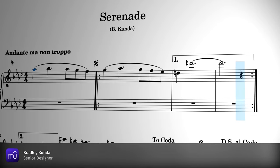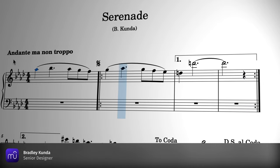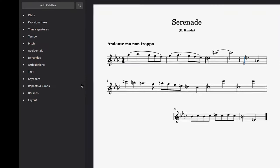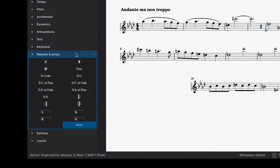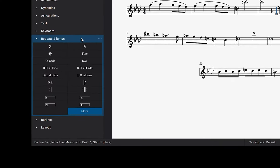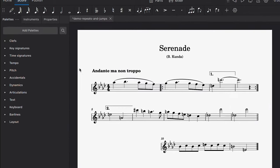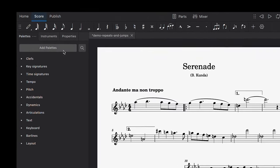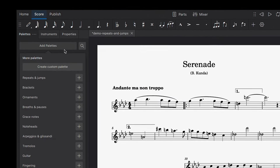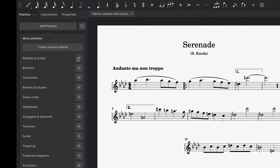If you'd like to set up repeats in MuseScore 4, first open the repeats and jumps palette. If you can't see this palette, you'll find it by clicking on the add palette option and pressing this add button to move it to the main list.